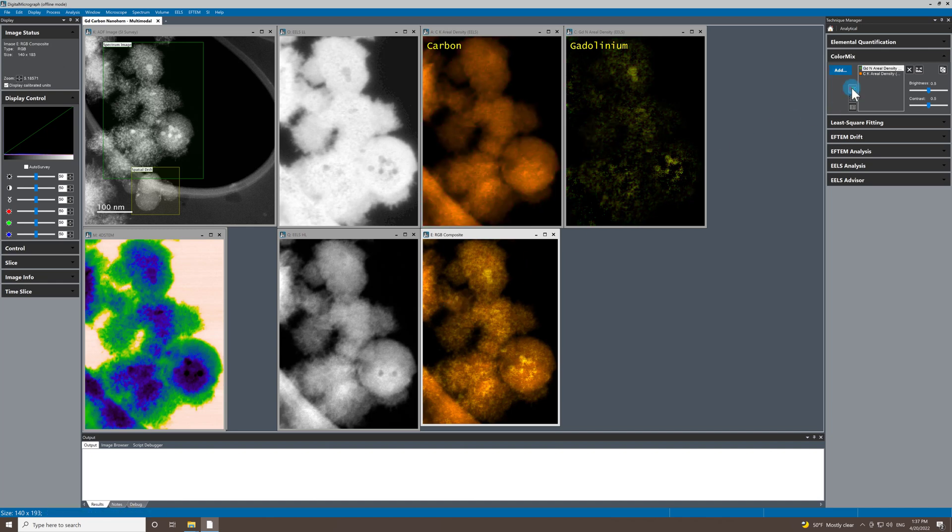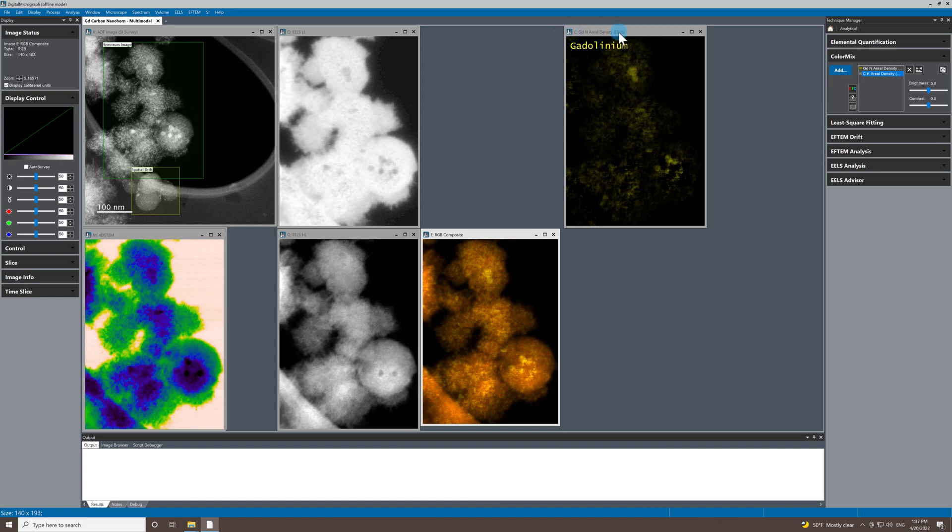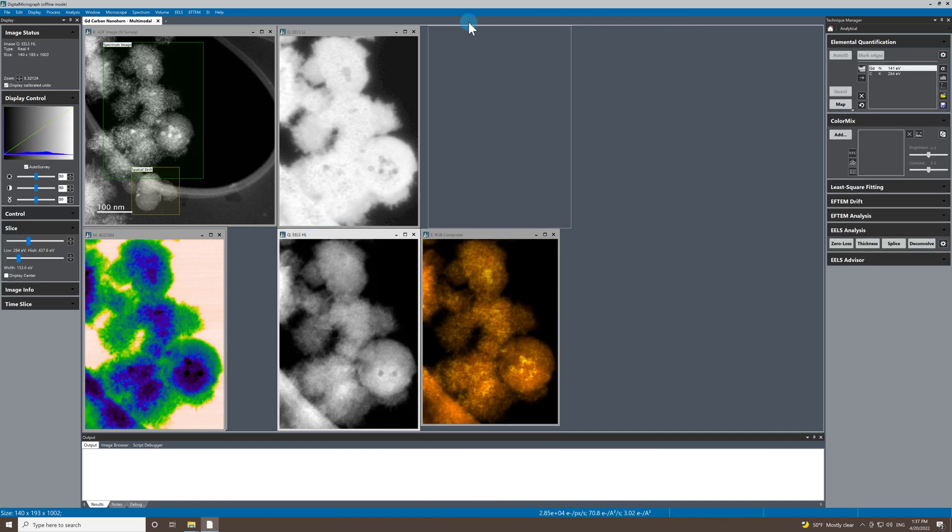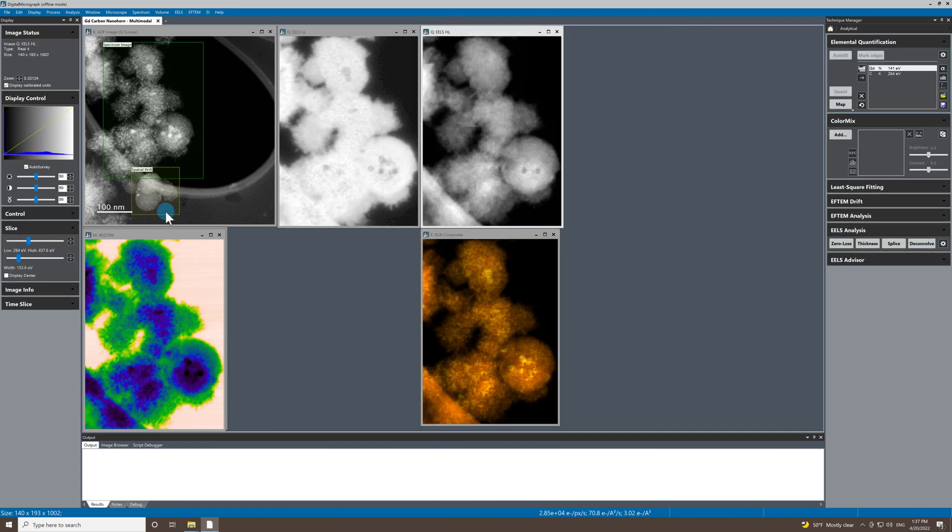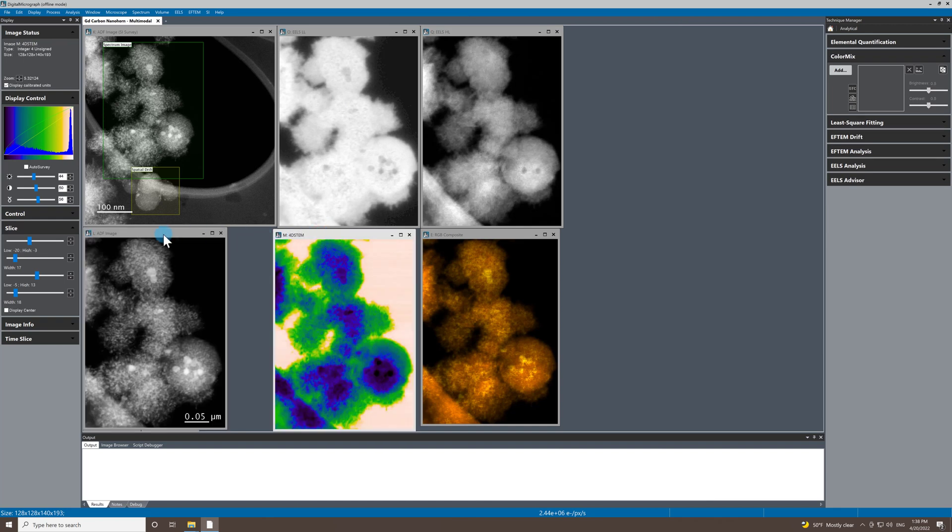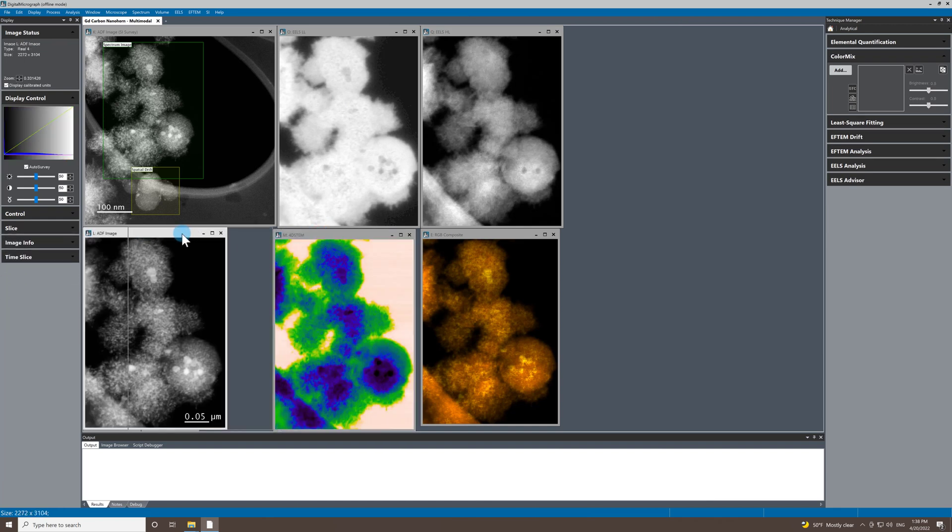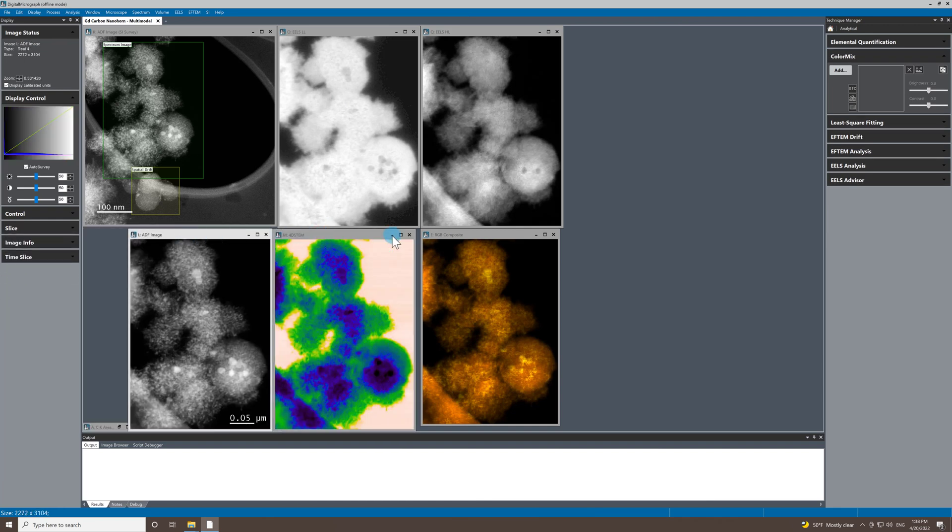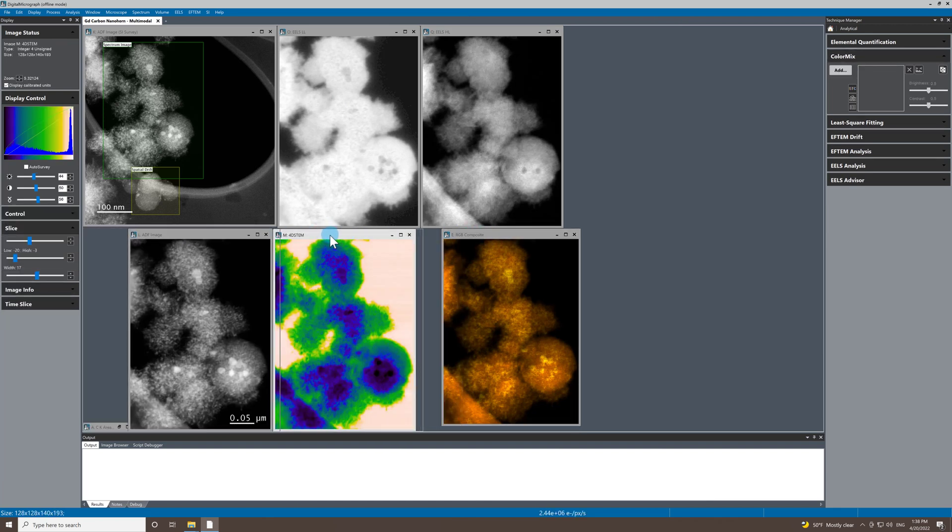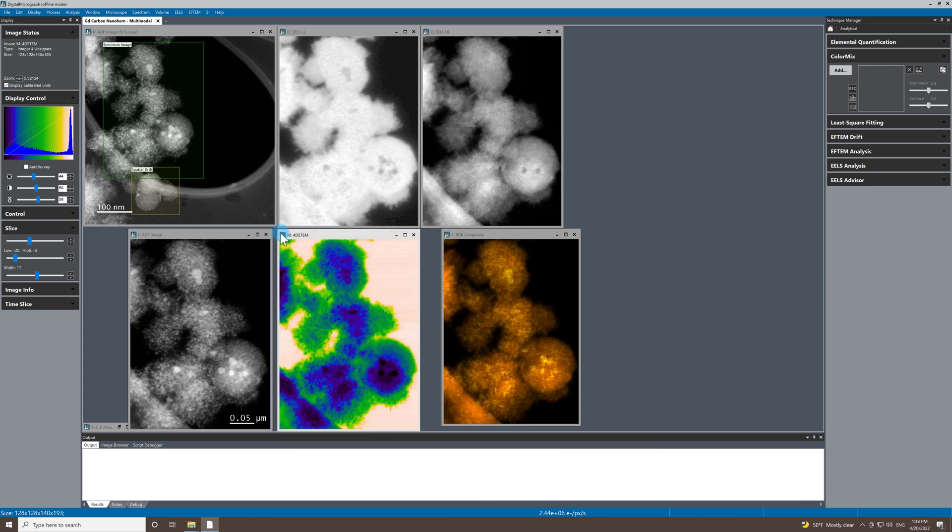I don't really need these separate maps anymore, so I'm going to minimize those. Let's tidy up a little bit, put my high loss up there. We've got ADF down here and then just move our 4D STEM to there.